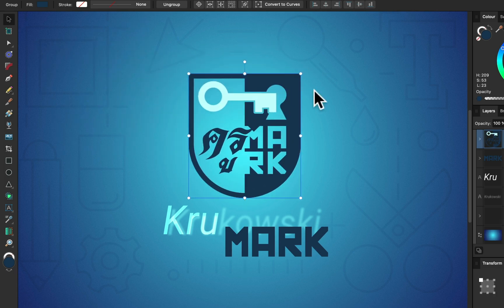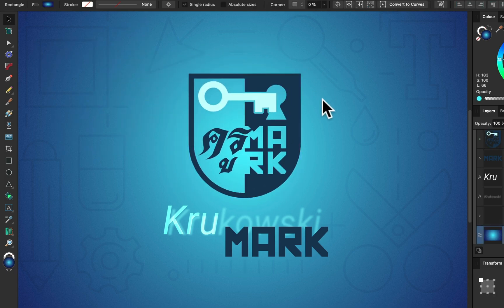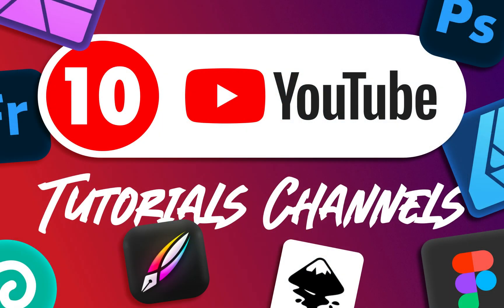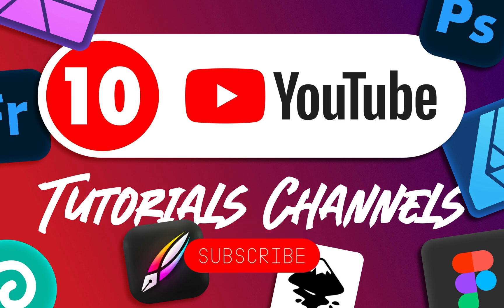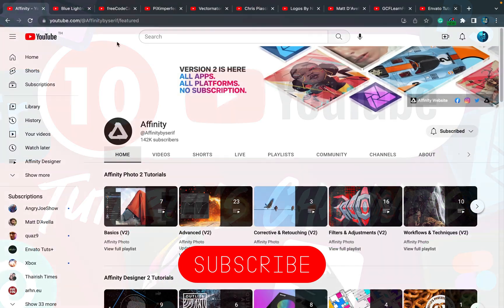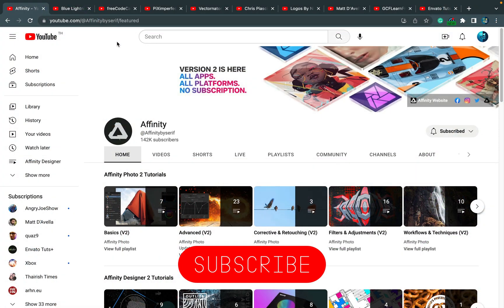Hey guys, in today's video I'm going to highlight 10 interesting tutorial channels here on YouTube that I've been watching recently. As you know, my channel is all about tutorials as well. I got more than 150 tutorials, mostly for Affinity software, but there's also other affordable creative software covered.